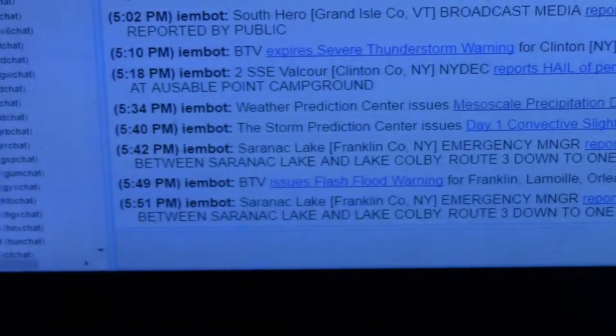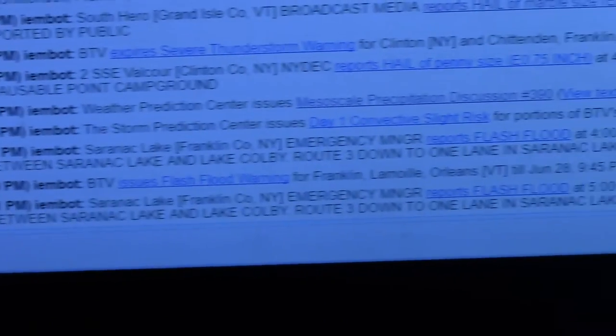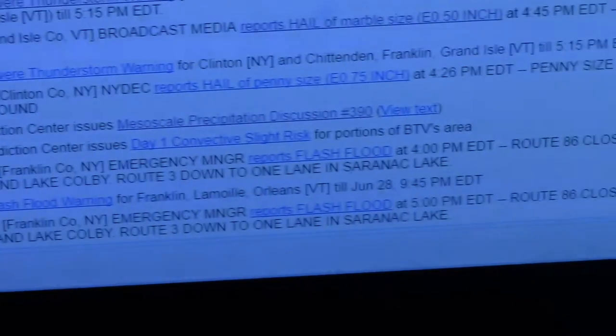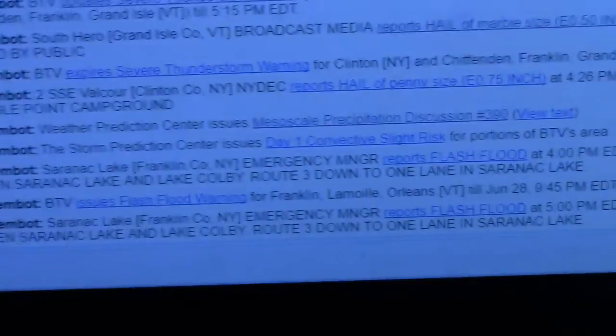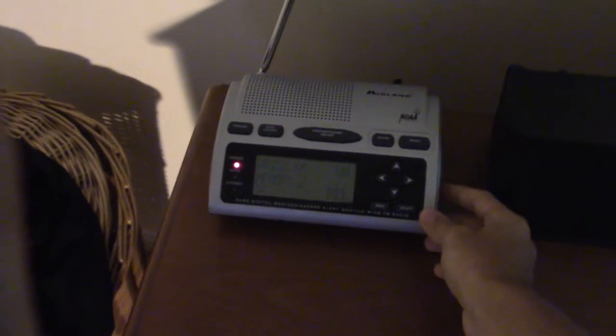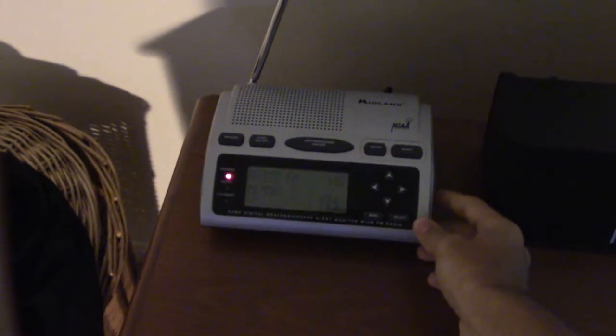The National Weather Service in Burlington has issued a flash flood warning for Northeastern Romano County in Northwestern Vermont, Western Orleans County in Northeastern Vermont, and East Central Franklin County in Northwestern Vermont until 9:45 p.m.